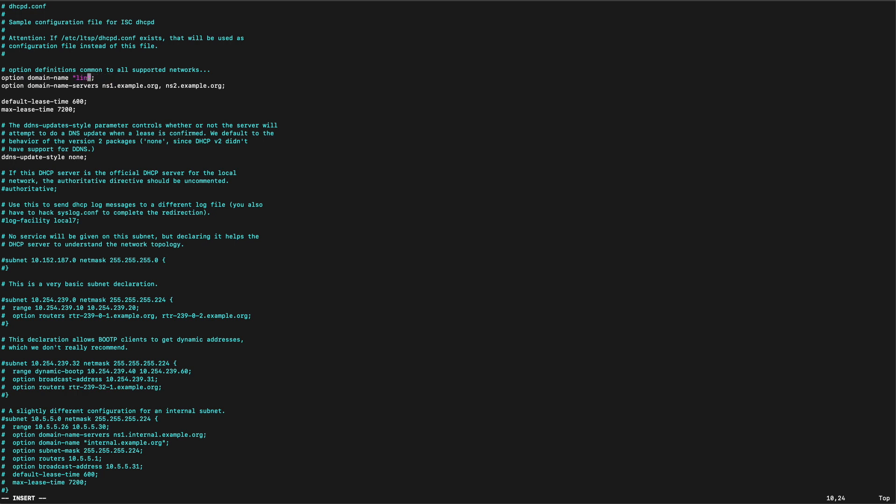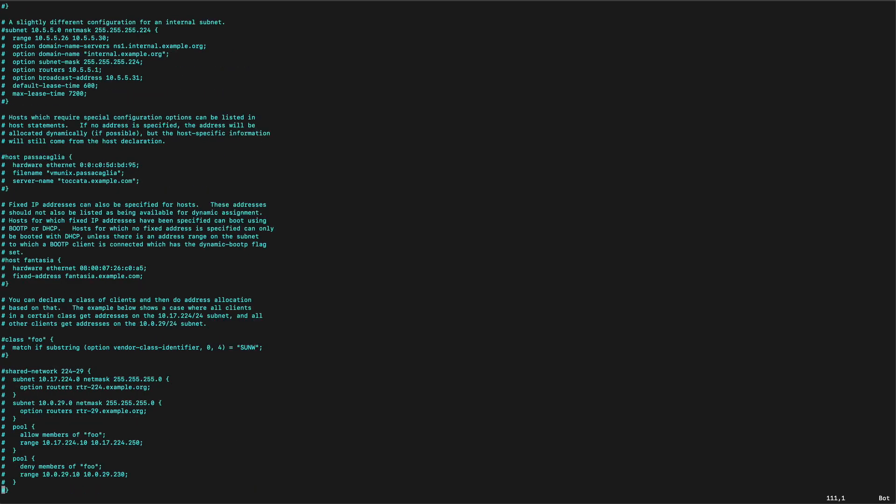And there's one setting that we want to change around here somewhere. It's called the authoritative. There it is. So let's uncomment this one and just hop down to the bottom of the file.